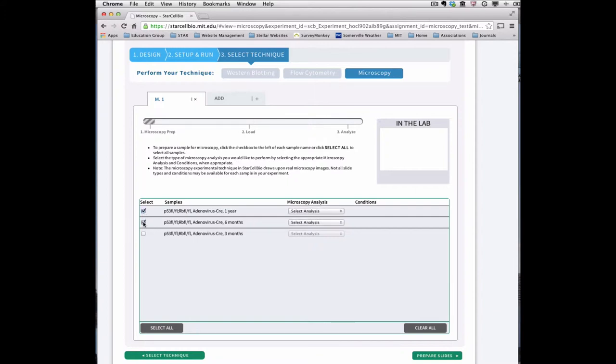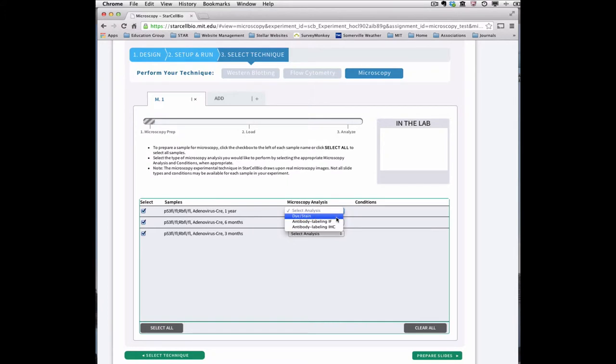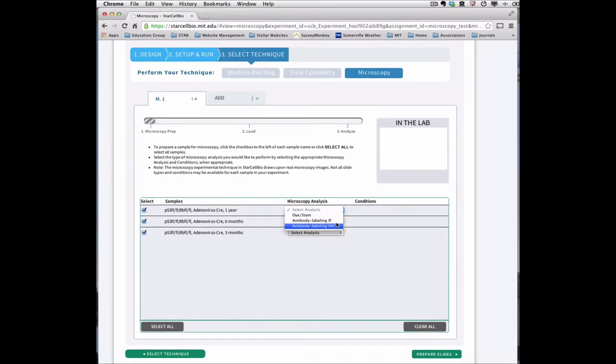In this assignment, there are three available types of microscopy analysis, including a dye or stain, and two types of antibody labeling: immunofluorescence, which is abbreviated IF, and immunohistochemistry, which is abbreviated IHC.